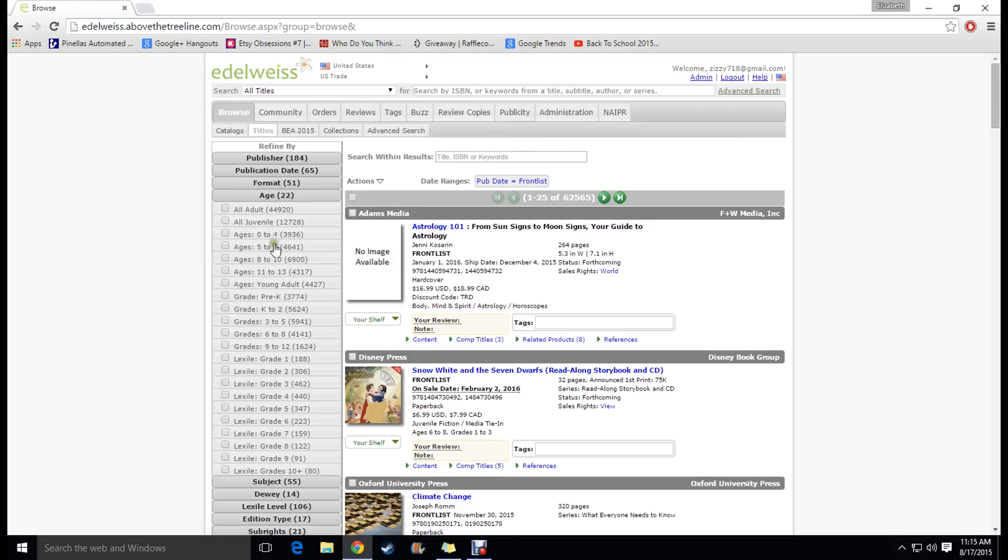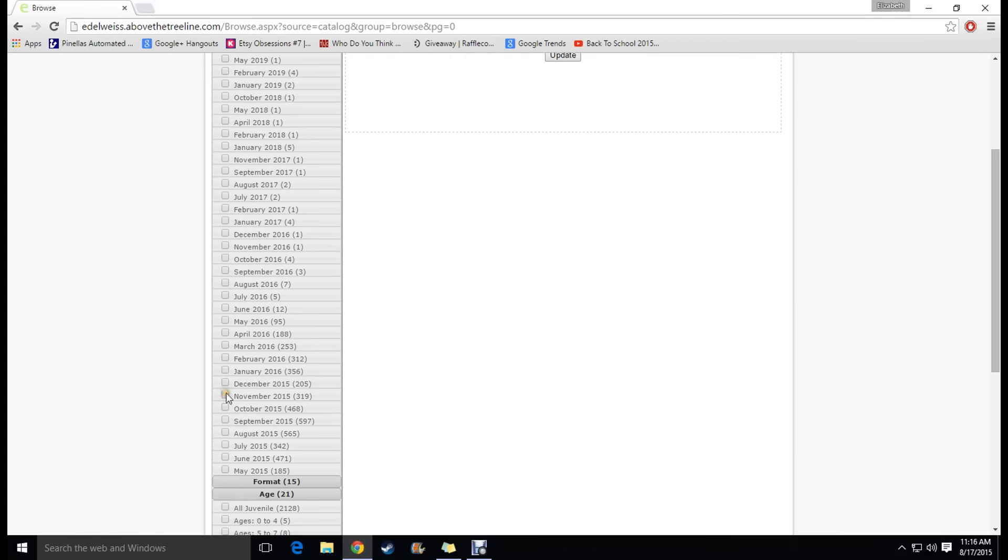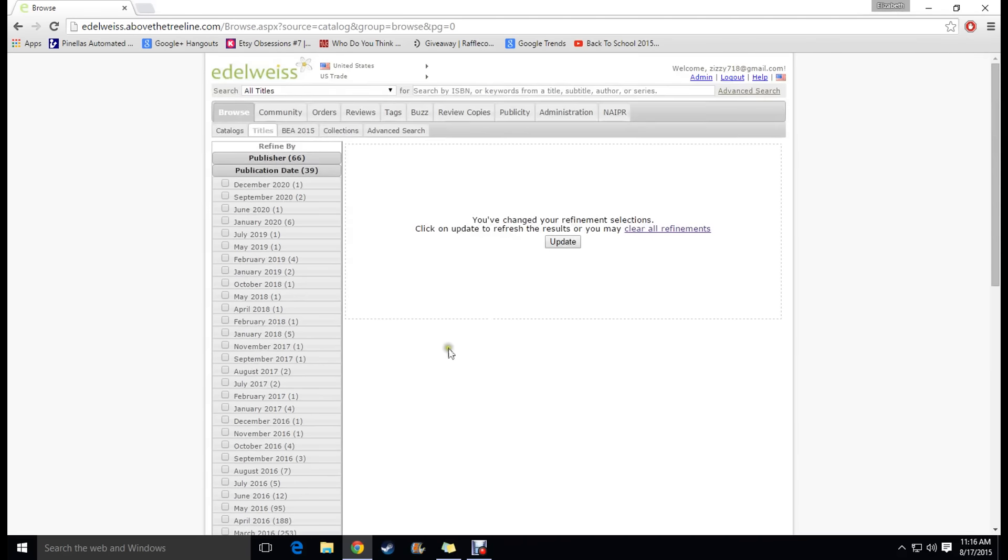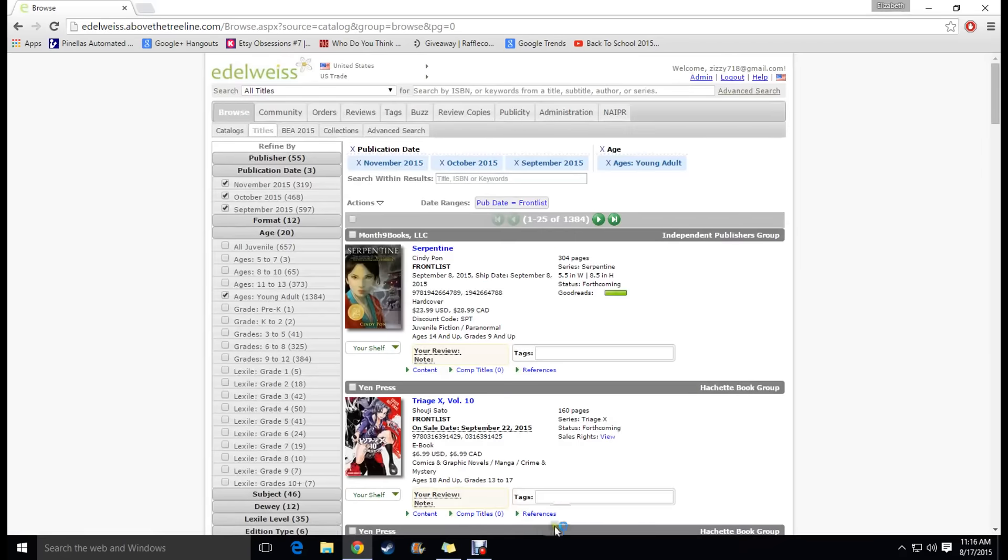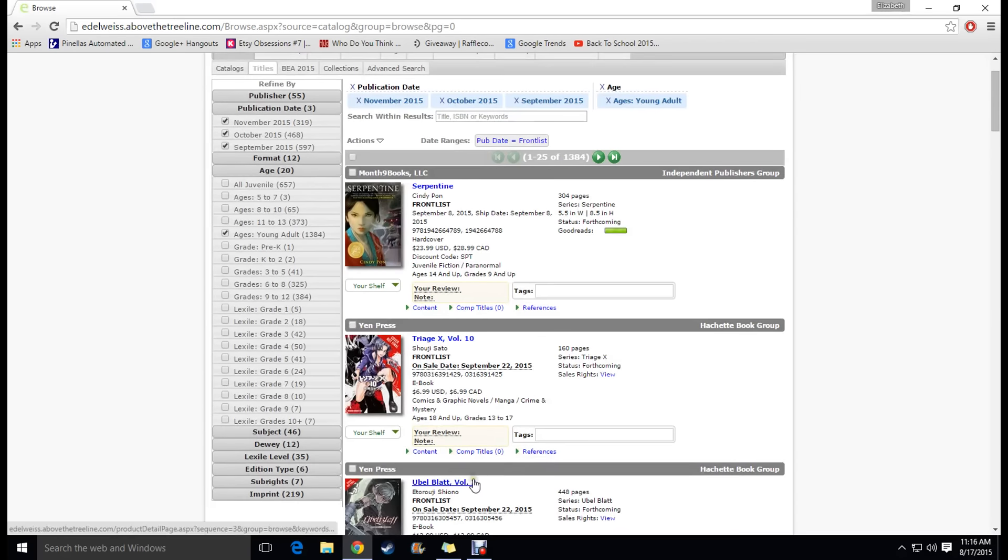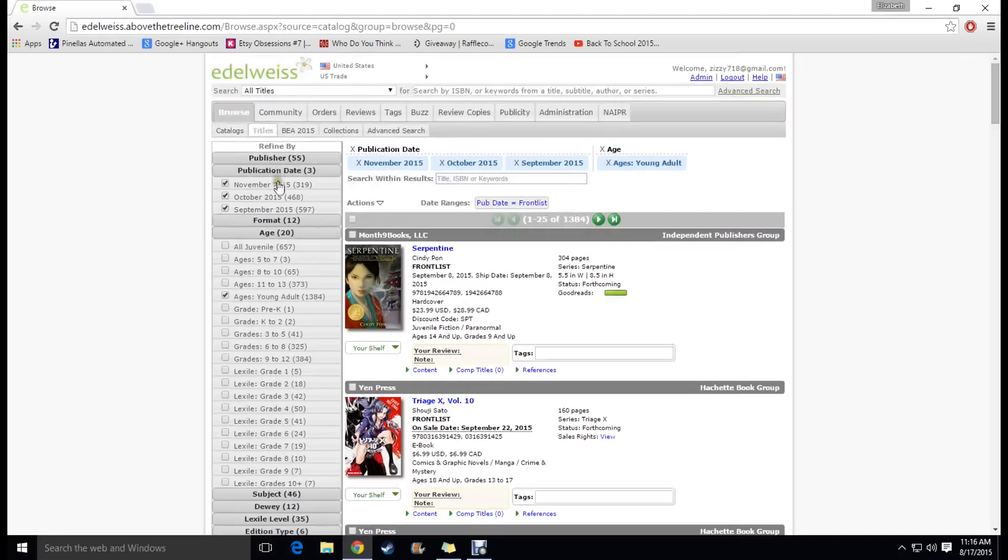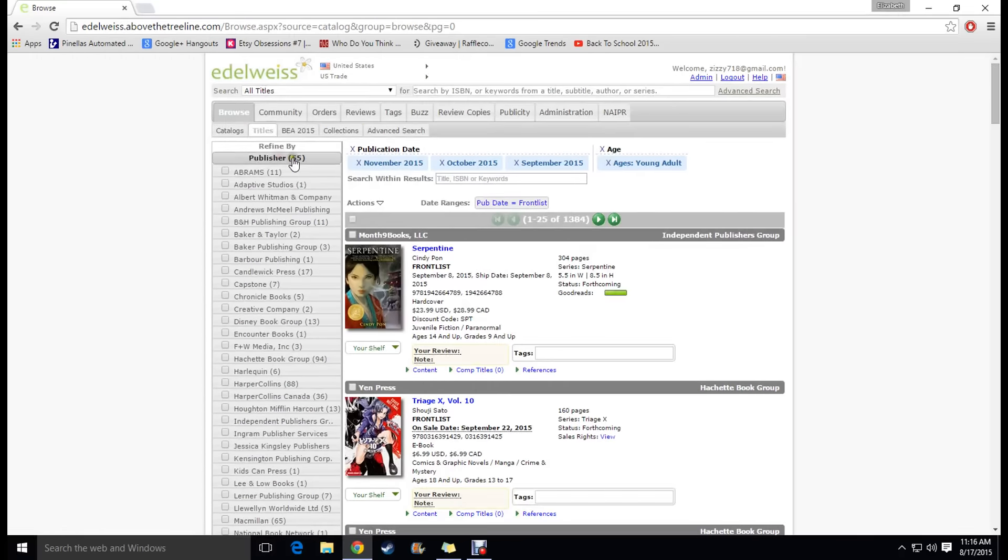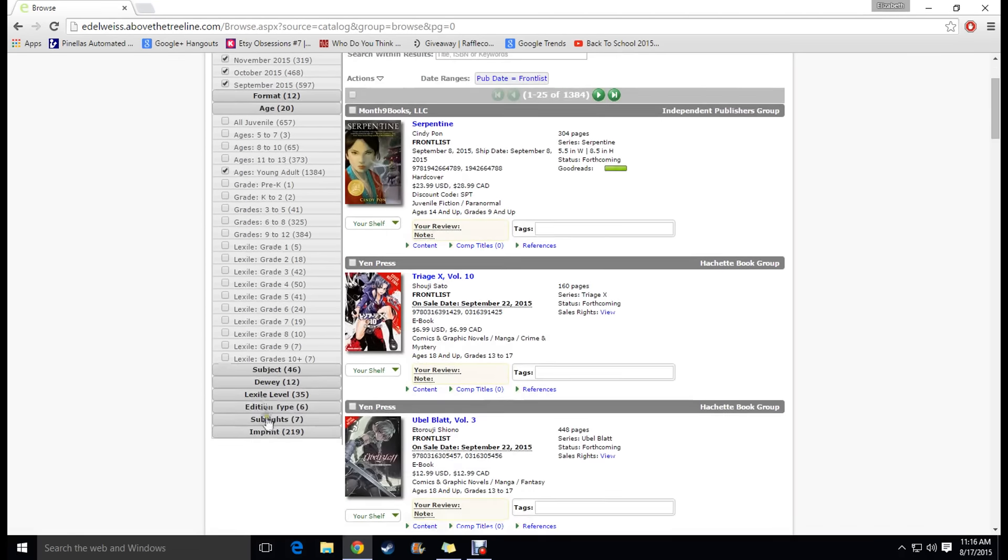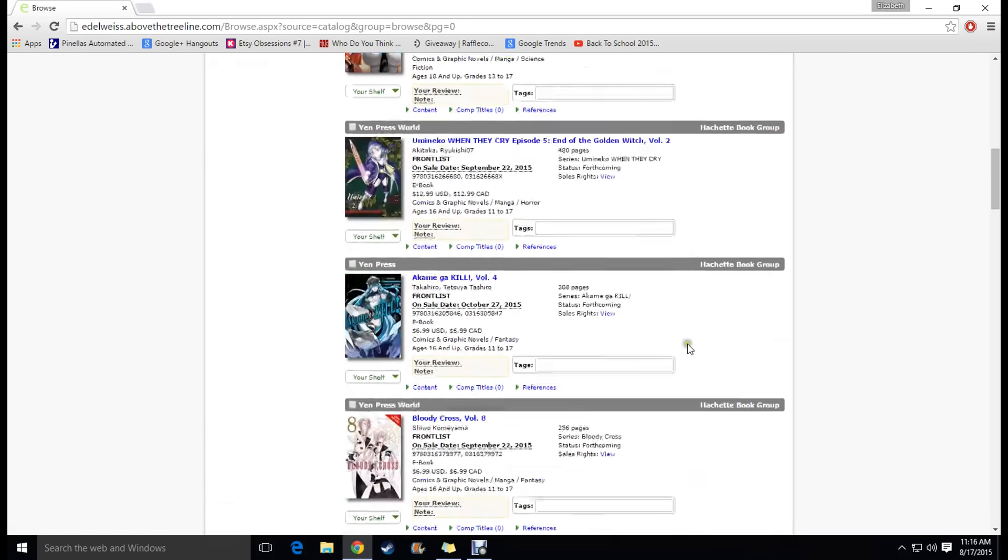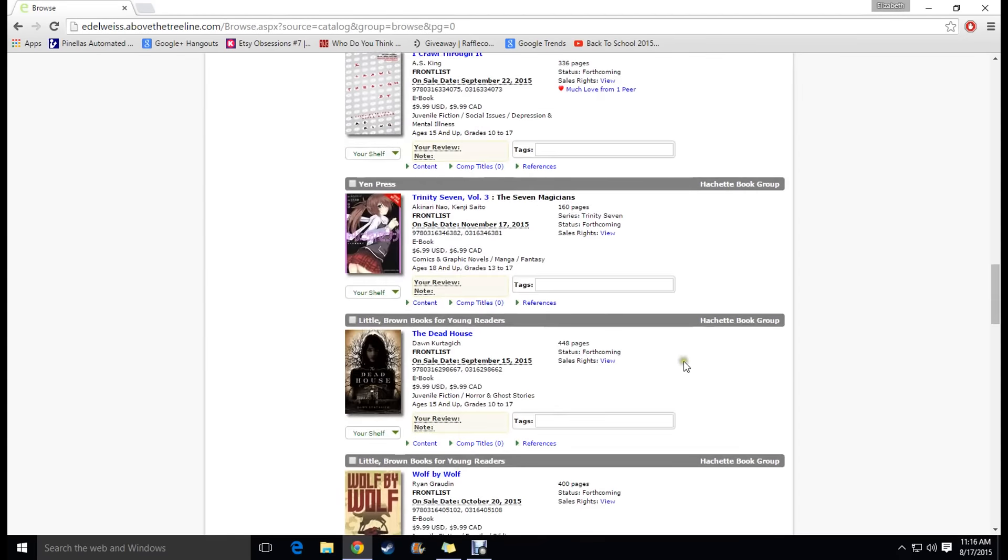So usually what I do is I go again I go to young adult and then I go to publication date. So if I want to make a video talking about my most anticipated releases of the fall of 2015. Fall consists of September, October, and November. So I'm going to go there and click update and I'll basically see all of the young adult titles that are going to be coming out in those three months. And again you can refine by all these different subjects here but I just like to look at everything that's coming out for young adults.